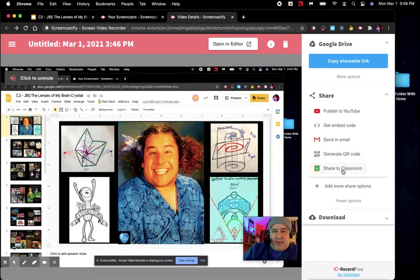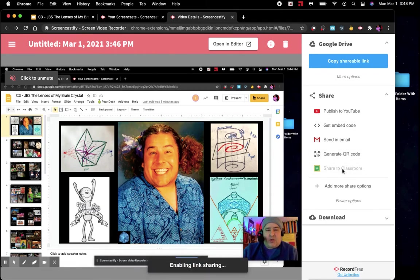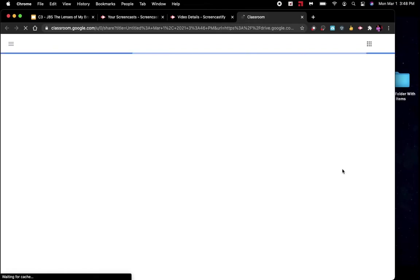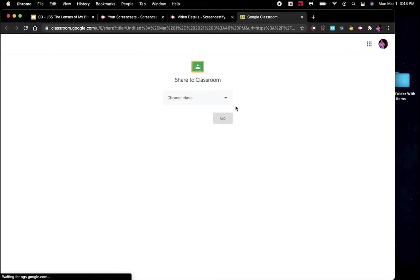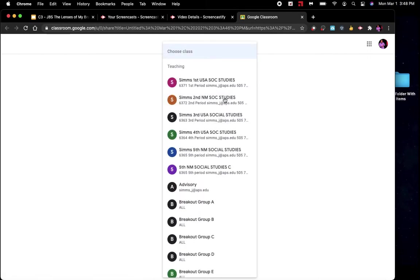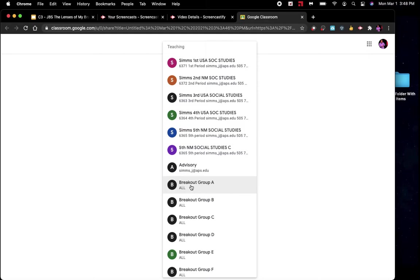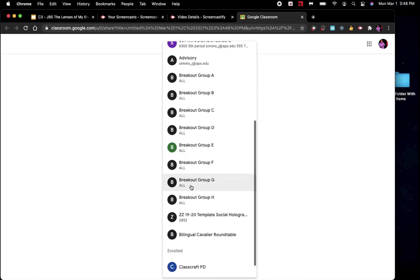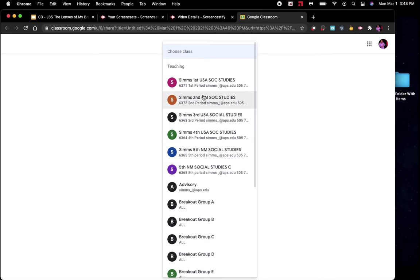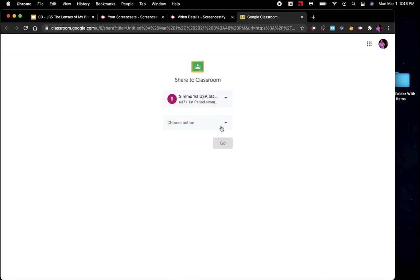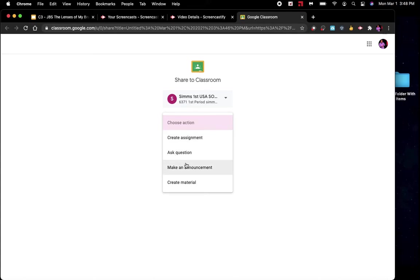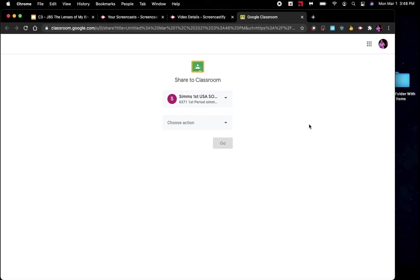More options. Share it to Google classroom. And I will be able to select which classroom I share it to. In this case, I'm going to pick out this theoretical classroom called breakout group A maybe. Nah, I'll put it to first period. Choose action. Create an assignment for me. Ask question and make an announcement. For you guys, it'll probably say which class do you want to put it into and which assignment do you want to put it into. But obviously from my end, we can't do that. That's really, truly it. It's that simple.